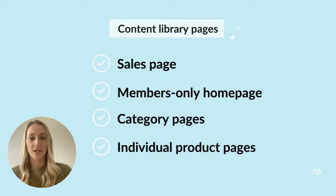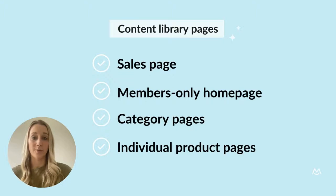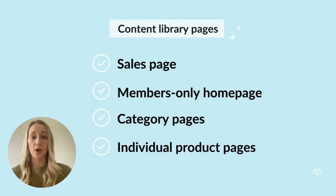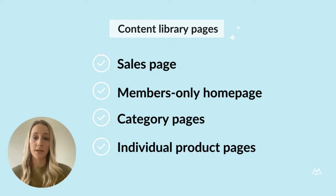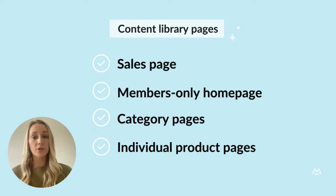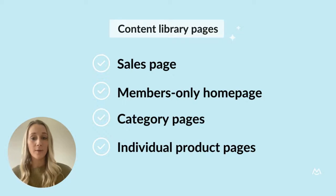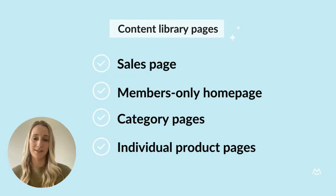In this first section, we'll discuss how to build your content library on your WordPress website. You'll want to start with these four types of pages: a sales page, a members-only homepage, category pages, and product pages.